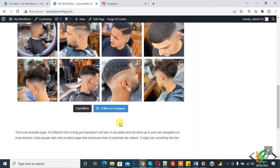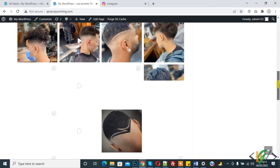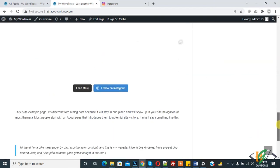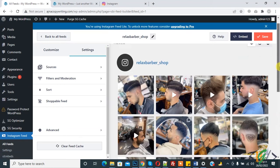When you click on 'Load More', it opens more posts. When you click on 'Follow on Instagram', it will open Instagram. Now we will do some customization.